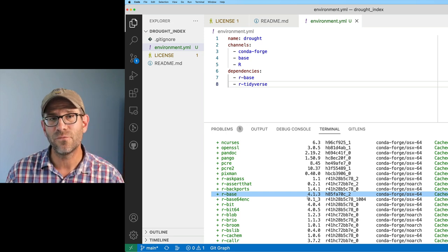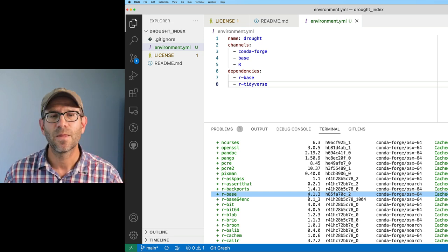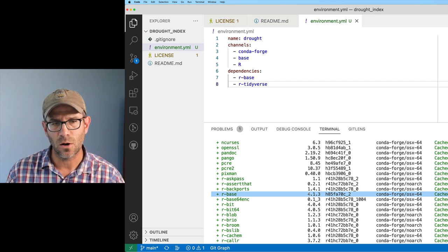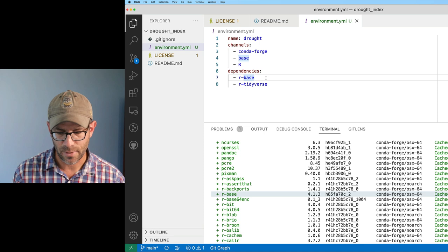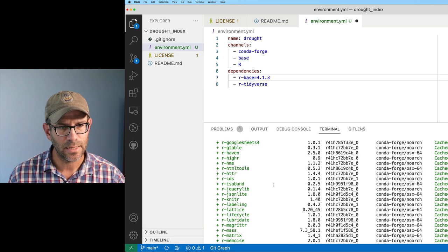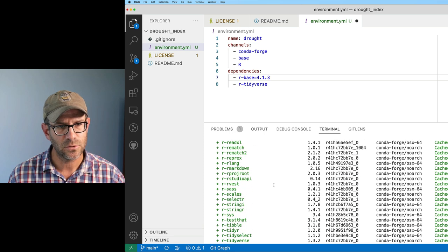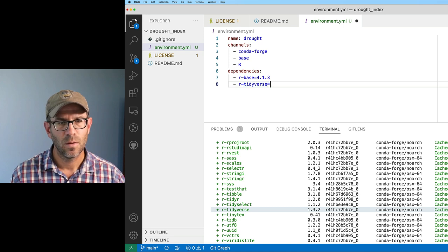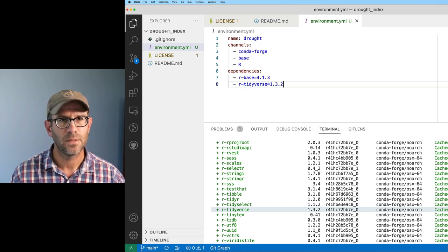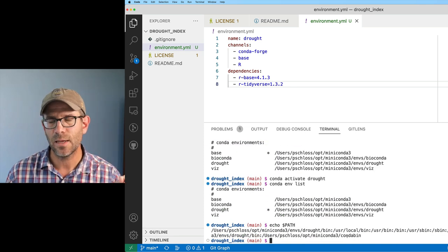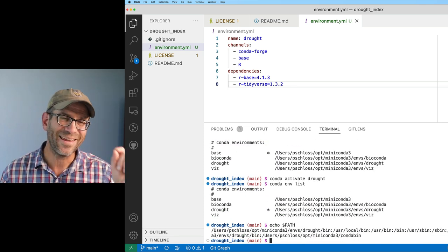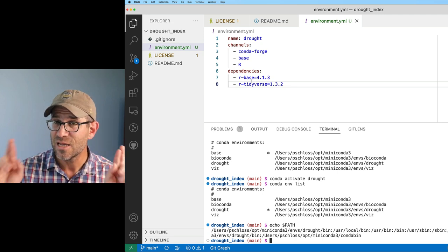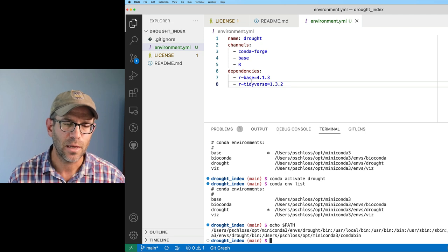Again, the value of using something like Conda is that I can then specify the versions I want. So r-base, I can put up here equals 4.1.3. If I scroll back down to r-tidyverse here, that's 1.3.2. I'll save that. So I'm going to go ahead and for the time being, I'm going to remove the environment and then recreate it with those versions specified just to make sure everything works.